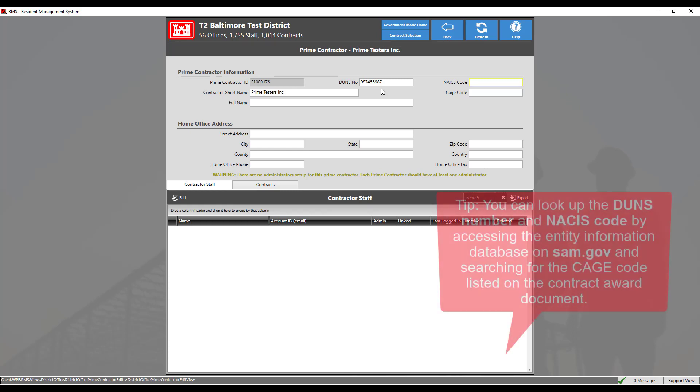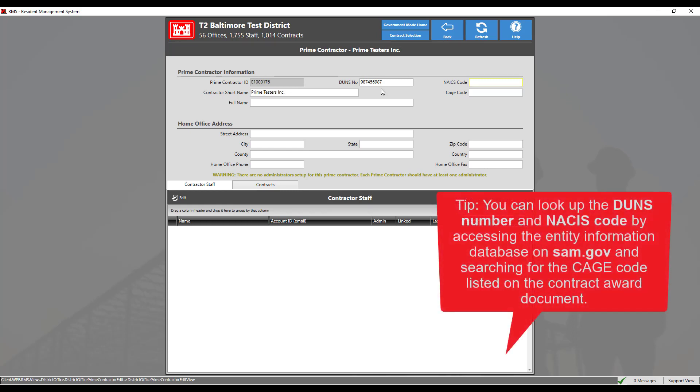For a contractor to be awarded a government contract, it must have a DUNS number.